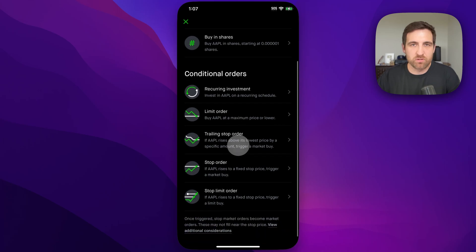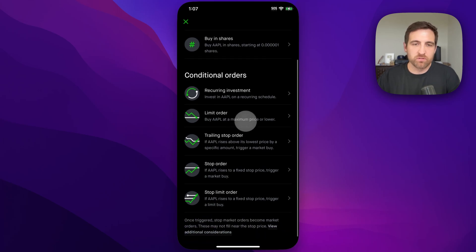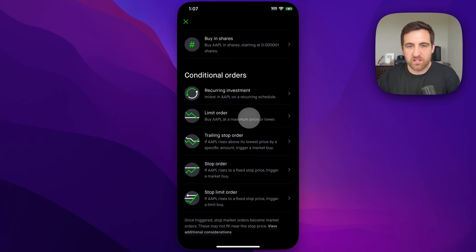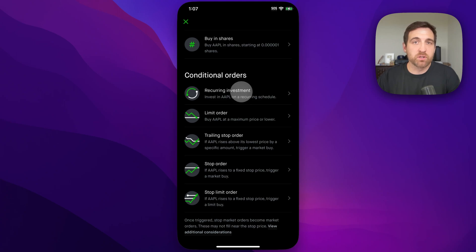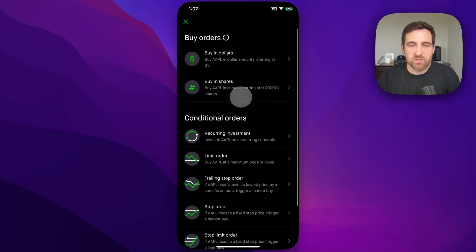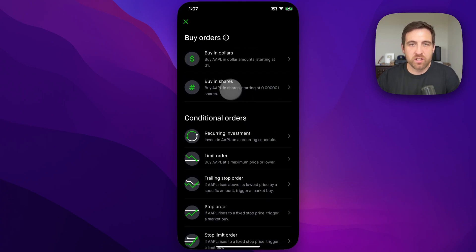You also have conditional orders — buying at a maximum price or a lower price, or even setting up a recurring investment. So lots of different options here to purchase stock.